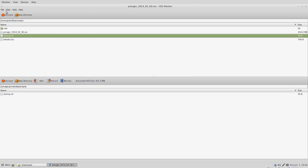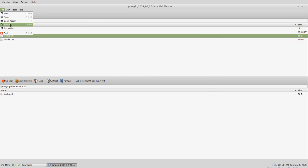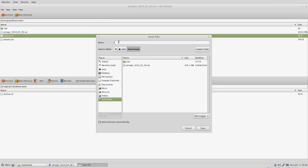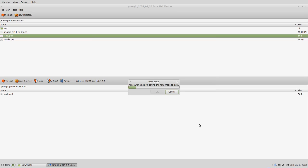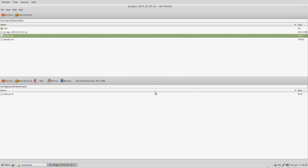The next thing we need to do is save our changes. So we click file and then save as. And we can give this a new name. I'm going to call this pMagic dash remote dash support, and I'll put a date at the end. We can click save and it creates the new iso. Click ok and we can close out of that.